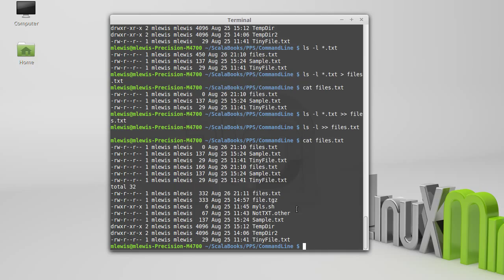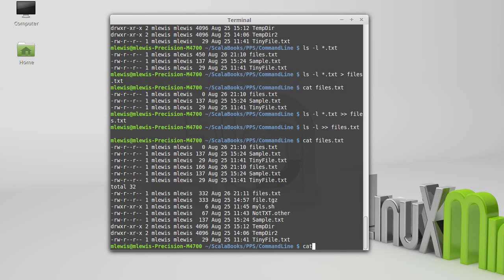We can also go the other direction. We can take things as inputs, and we do this with a less than symbol. Now, in some ways we don't have any really good examples of doing this yet. It's a very handy thing to do when you're programming, especially when you're debugging. There will be times where you find you're typing in the same thing over and over again, and it can be handy to have that written to a file so you don't have to retype it.